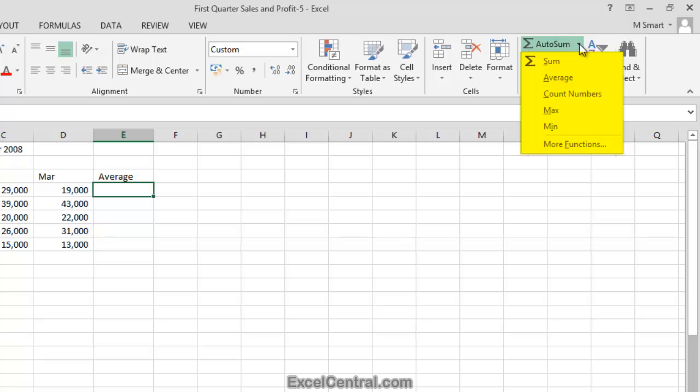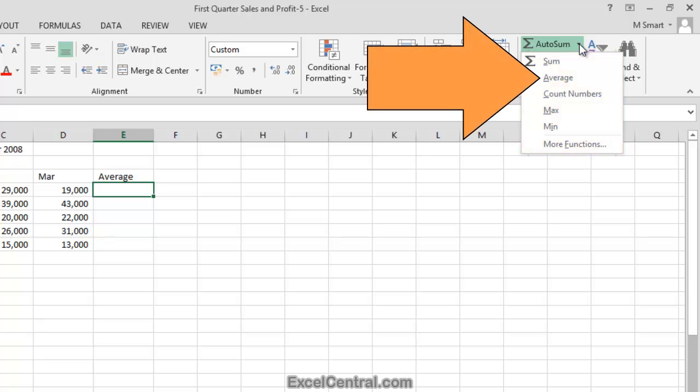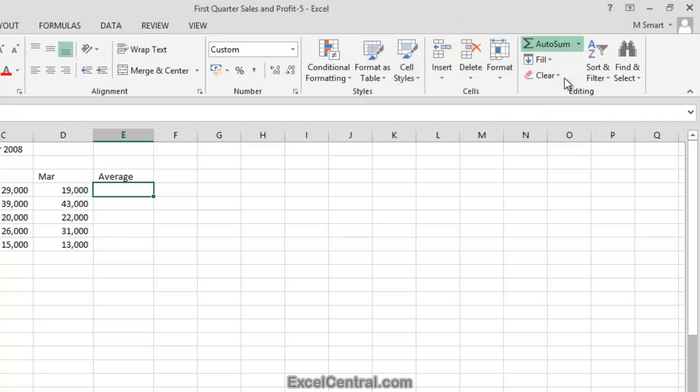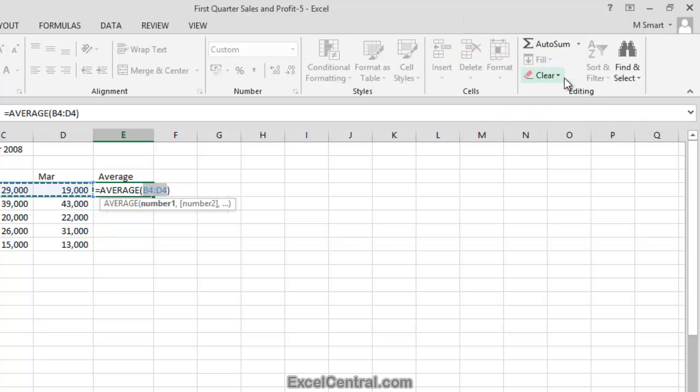I'm now going to click that drop down arrow and you can see that as well as a sum, I can also use AutoSum to return an Average, a Count, a Maximum, a Minimum, and even more functions from the Excel function library. The function I want is the Average, so I'll click Average.